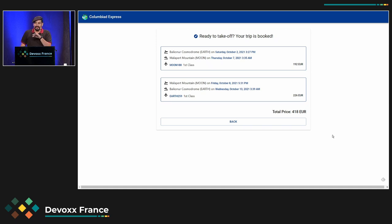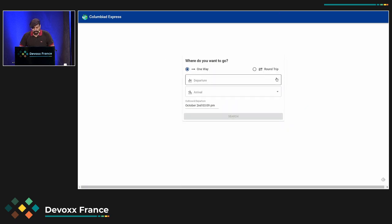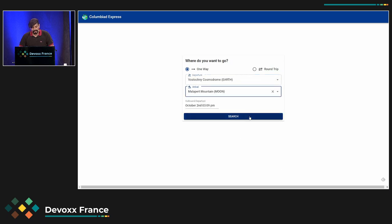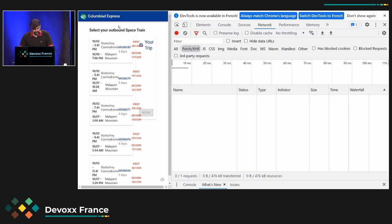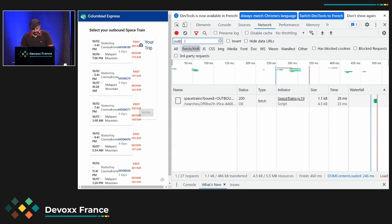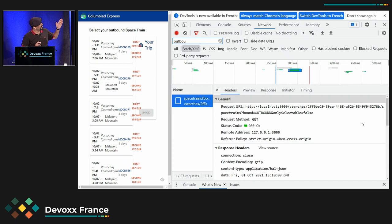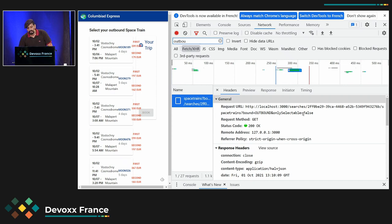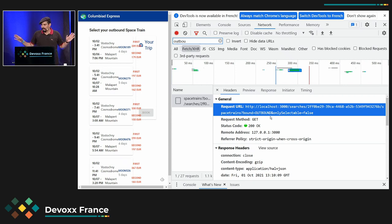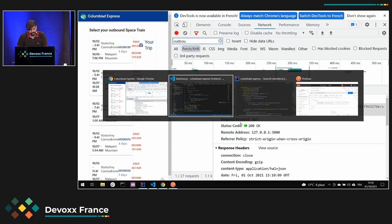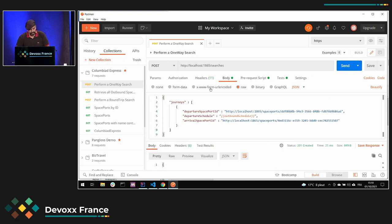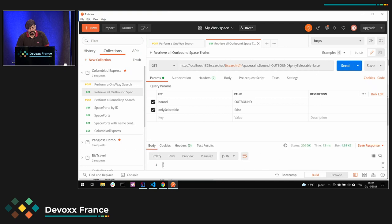Cette technique, en plus de ramener de l'intention métier dans vos API, a un side effect technique qui est très intéressant. C'est la meilleure démonstration de REST que vous n'avez jamais vue de votre vie — ce n'est pas une blague. On va revoir ce qui se passe sur le réseau au moment où j'affiche mes trains allés. J'ai ma requête qui me permet de récupérer mes trains allés. Je me positionne sur ma recherche, j'ai son ID, j'ai ma sous-ressource Space Train, et j'ai un query parameter bound égale outbound pour dire que je ne sélectionne que les trains allés. Je vais faire la même requête dans Postman, ce sera beaucoup plus visuel.